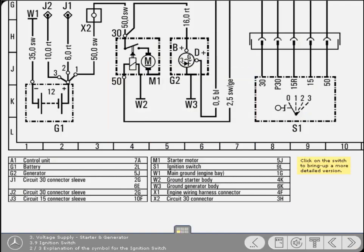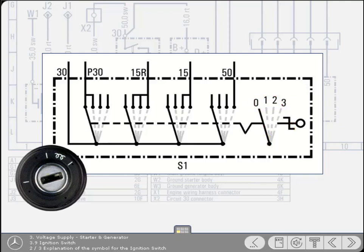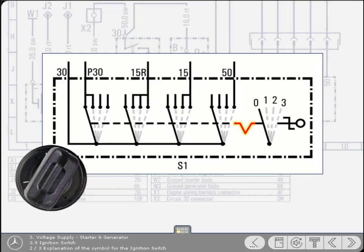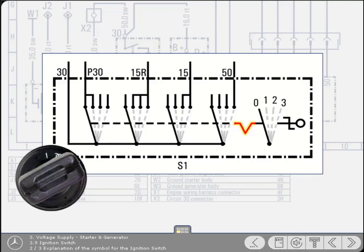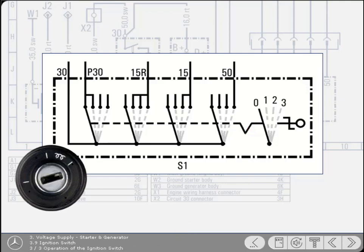First, click on the switch to bring up a more detailed version. Here again are the symbols denoting rotary operation and the switch positions. This additional symbol denotes that the switch can rest, or latch, in several of the positions. However, as you know, the switch automatically returns from the start position. Now let's see how the switch operates.